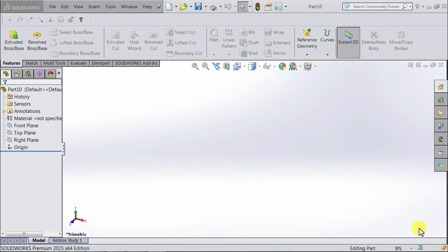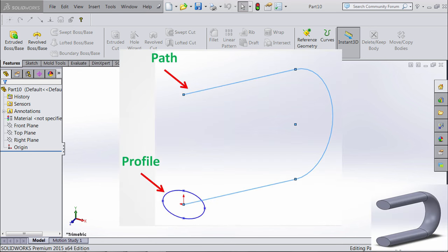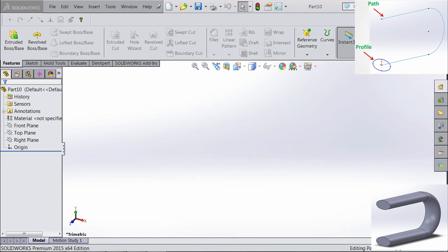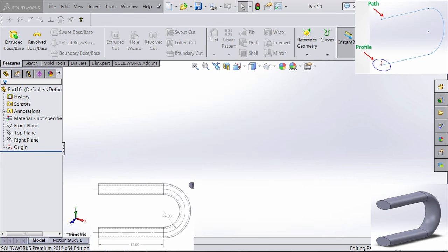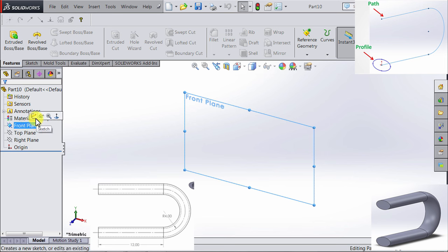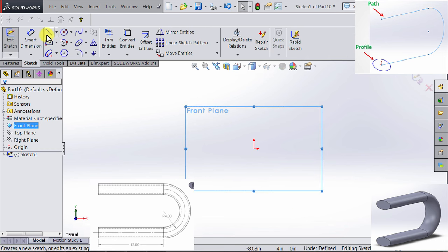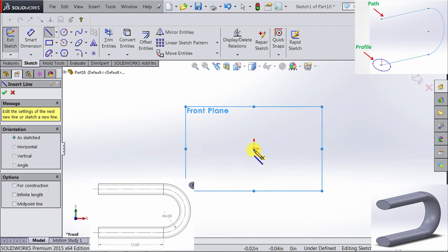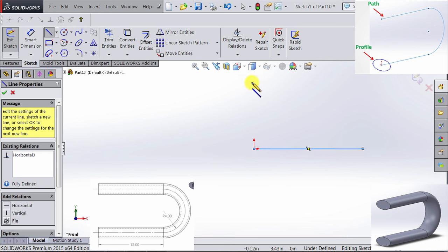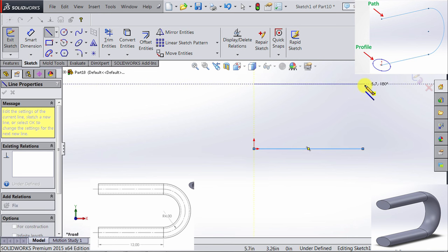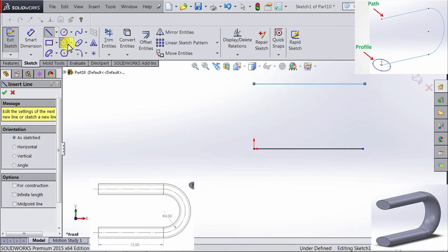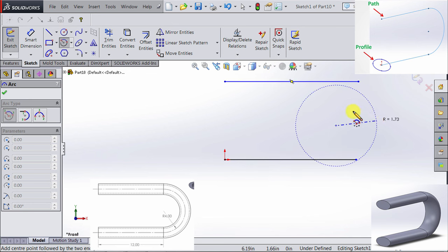As we explained earlier, to apply this feature, we need two sketches — one represents the profile and the other represents the path. So let's start with drawing the path. We're going to the front plane and then I'm going to draw two lines — one line here, one line here — and then I'm going to draw an arc between them.